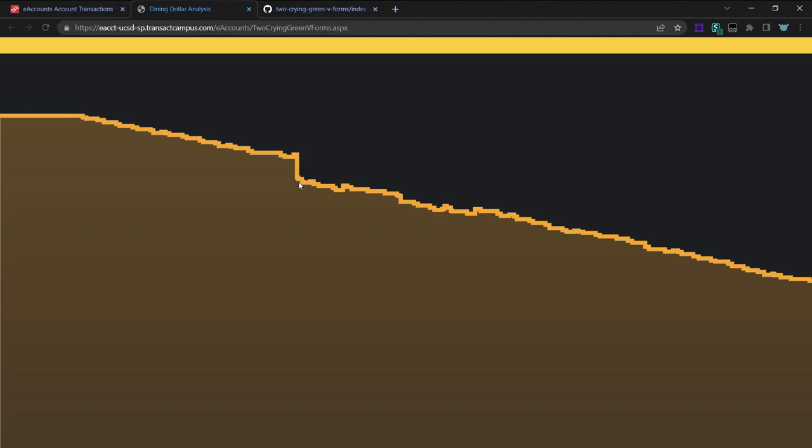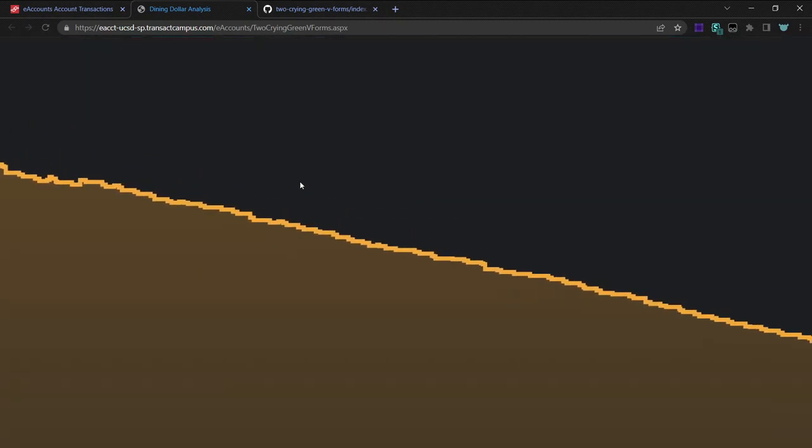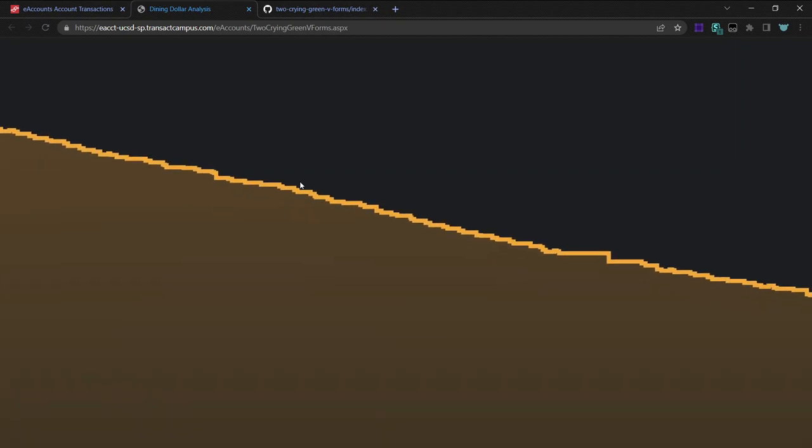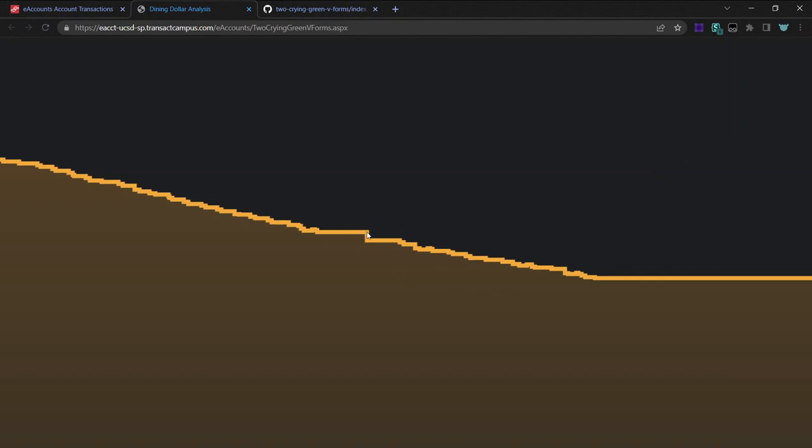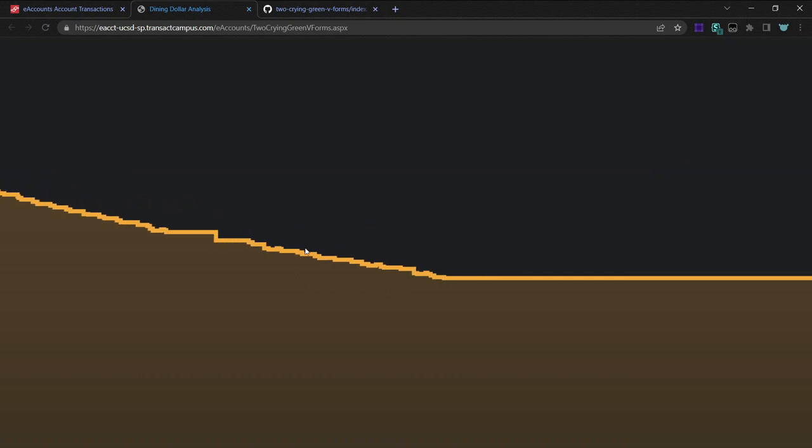So you can see a $100 drop in dining dollars here. And I think this is Thanksgiving break. It would normally be completely flat, but on one day my parents came to one of the dining halls and I ordered for all of them. So that was a somewhat big drop.